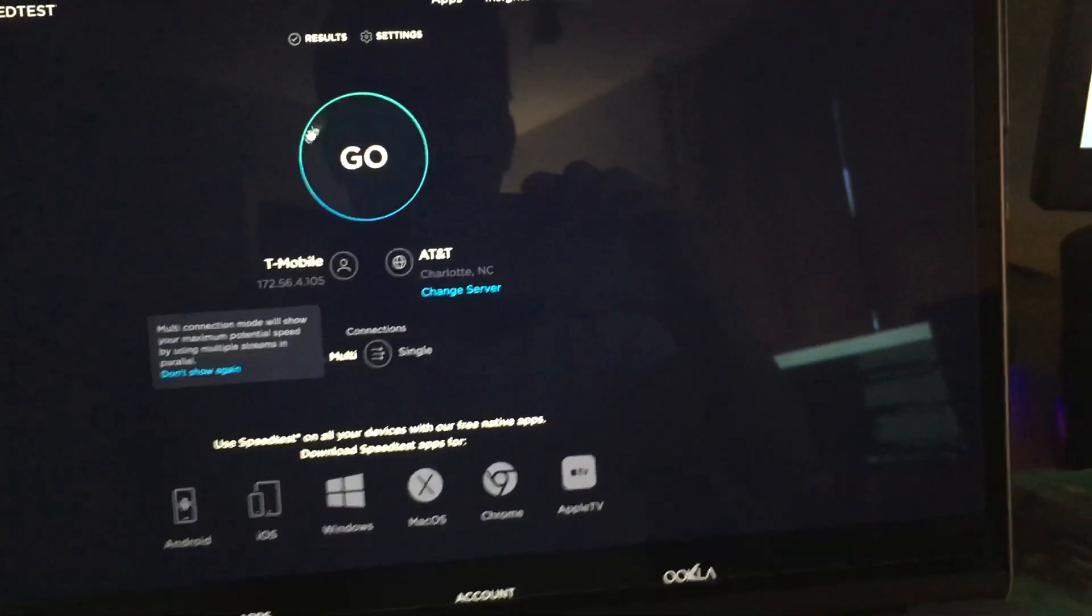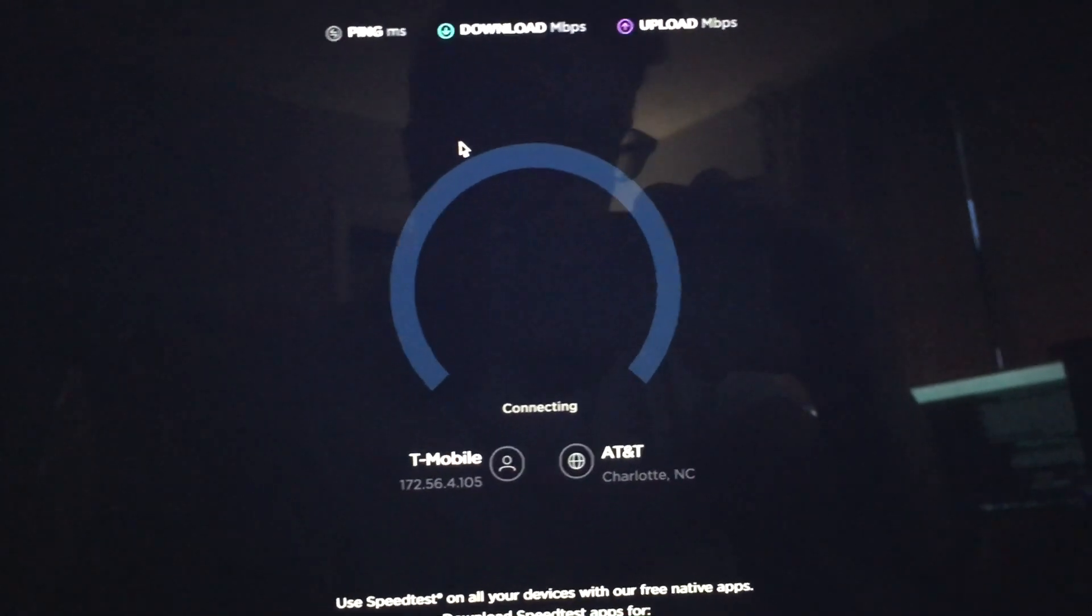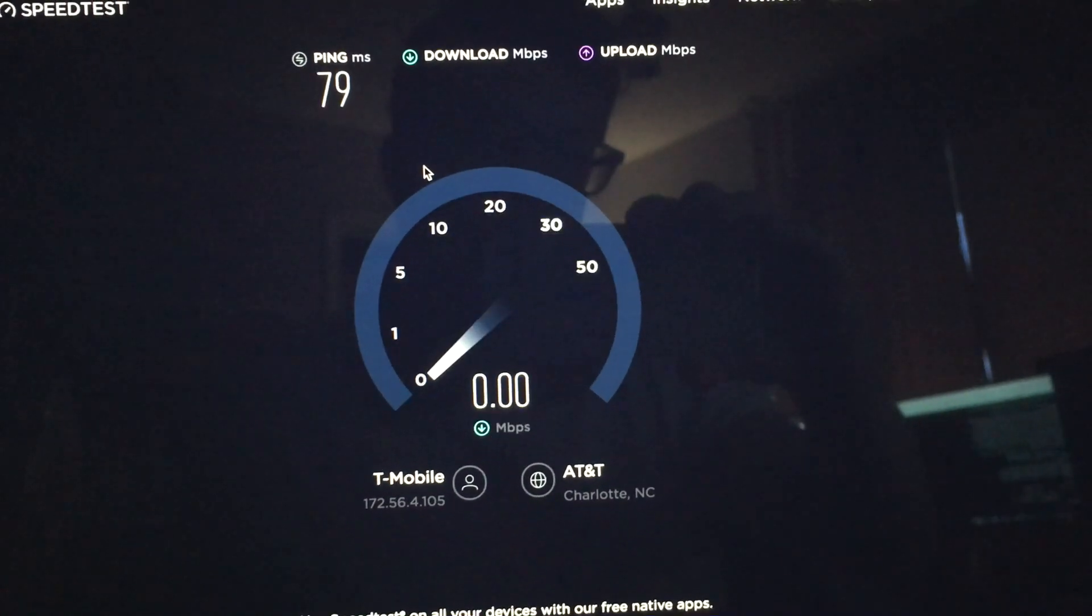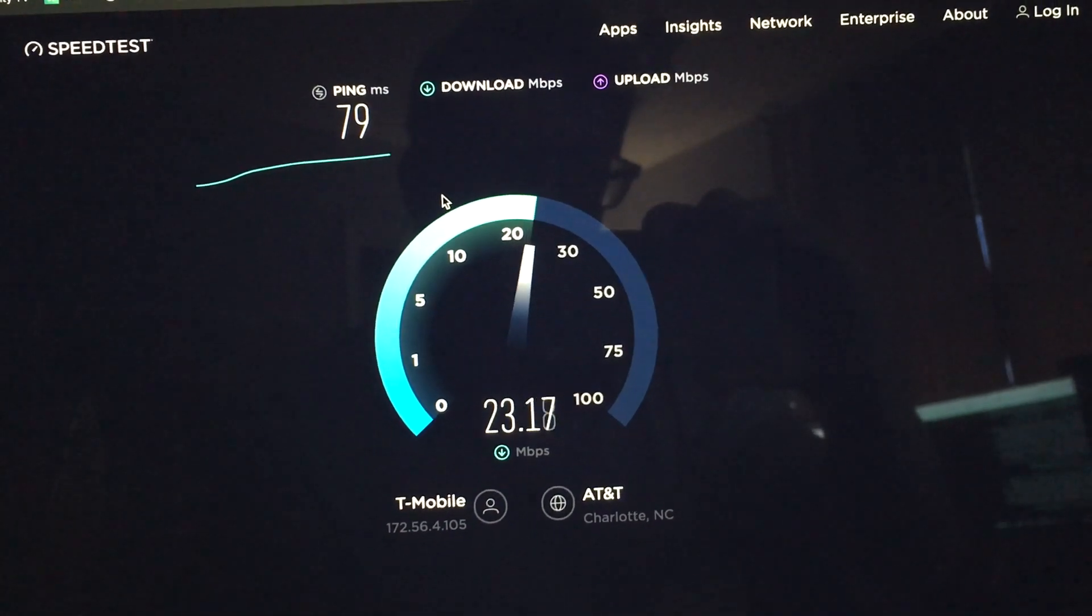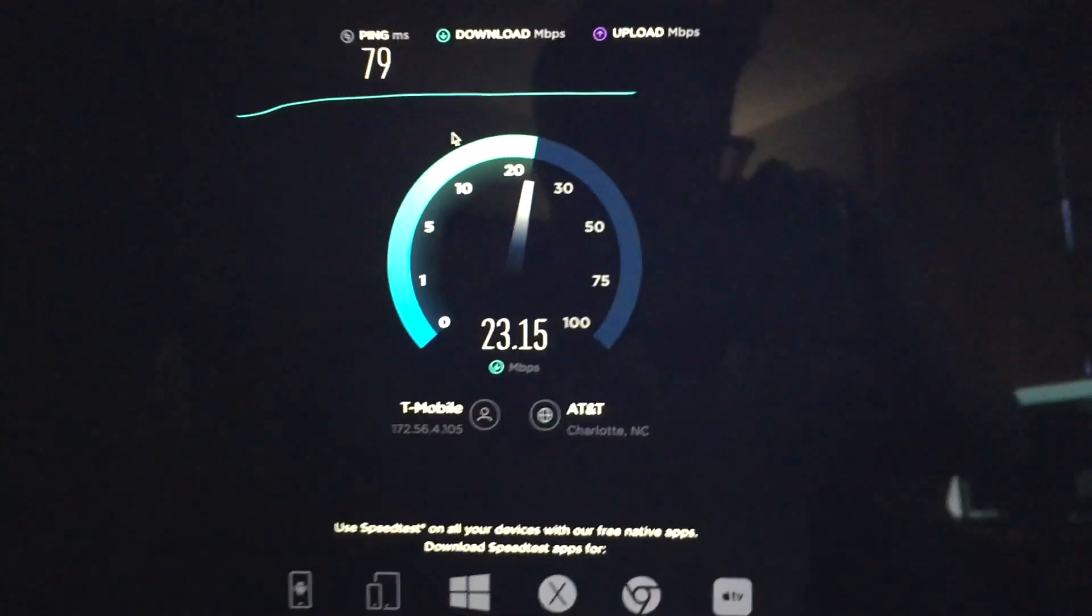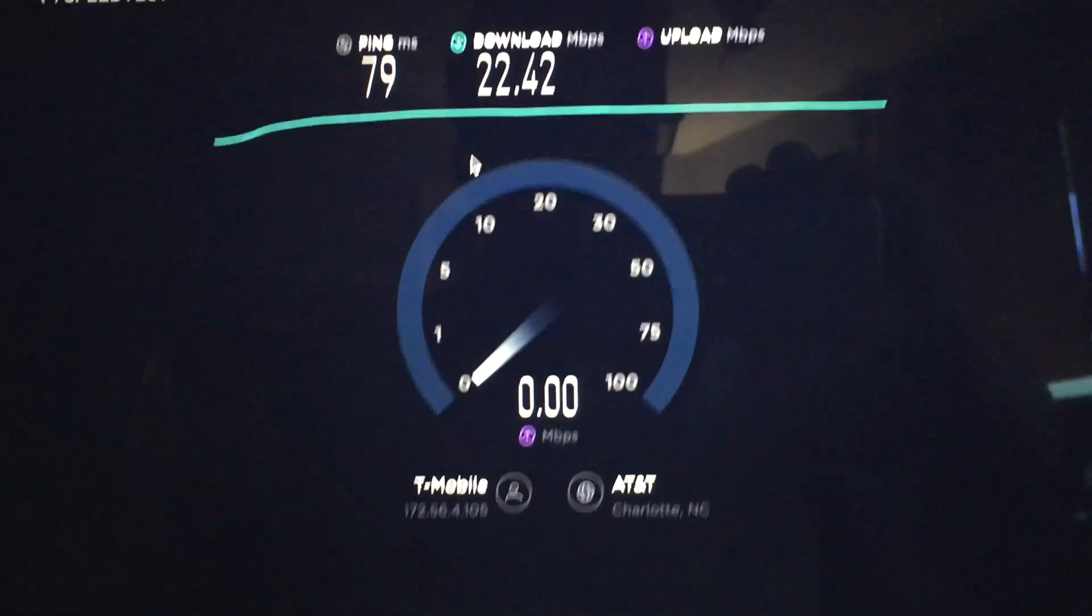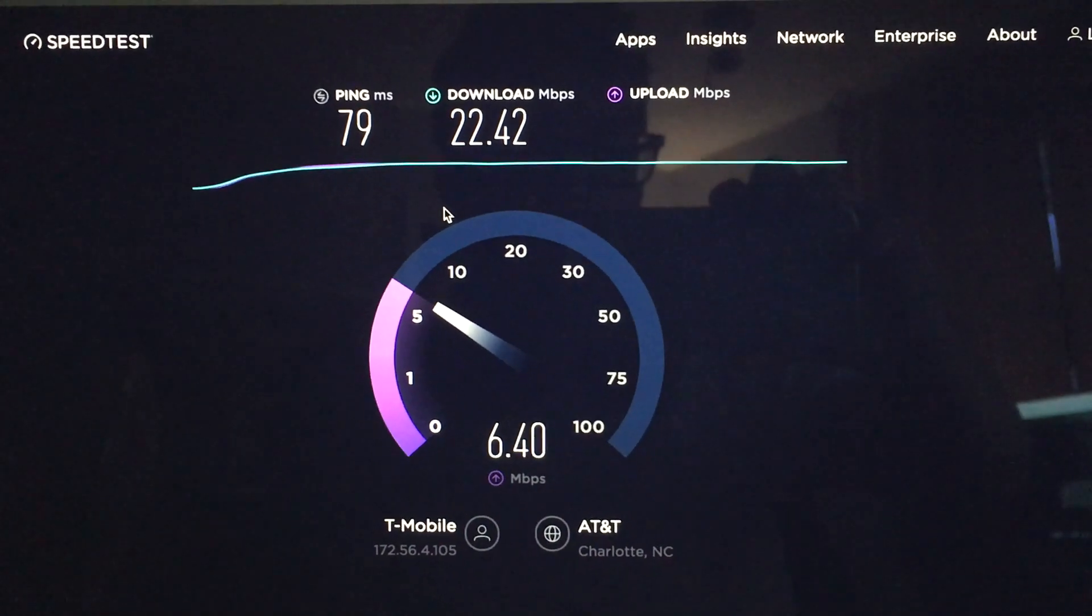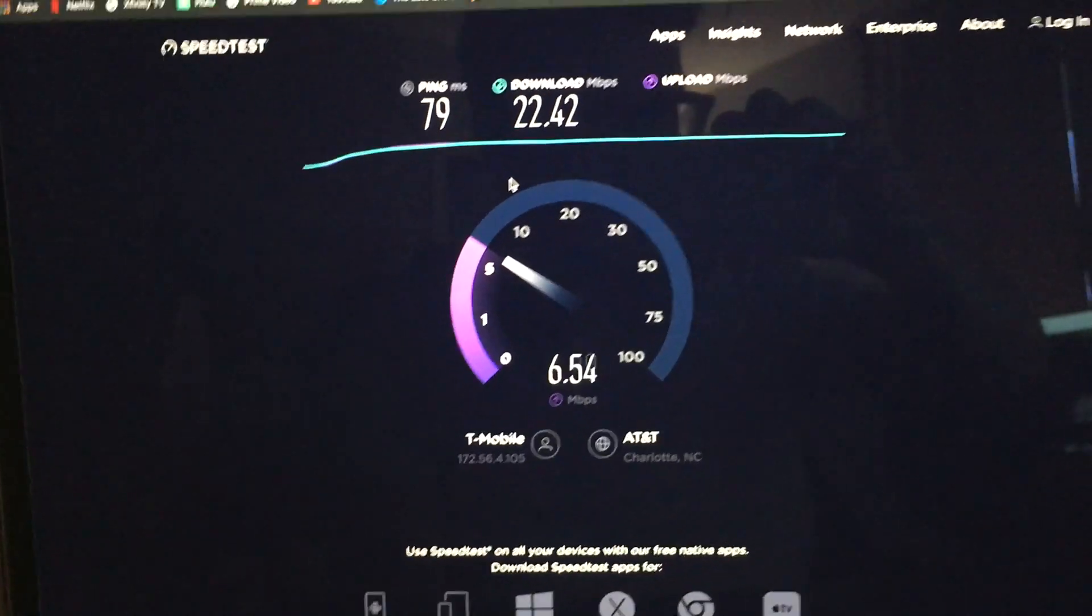All right, now we're on the computer here. I'll go ahead and click go, see how that goes. So we're a little under what the phone was getting. The hotspot is right here next to the computer, so shouldn't have any issues getting good signal.